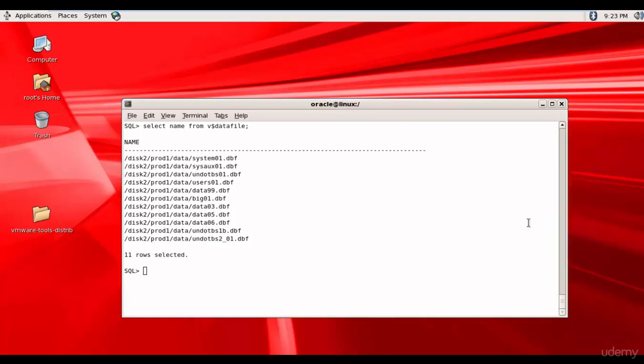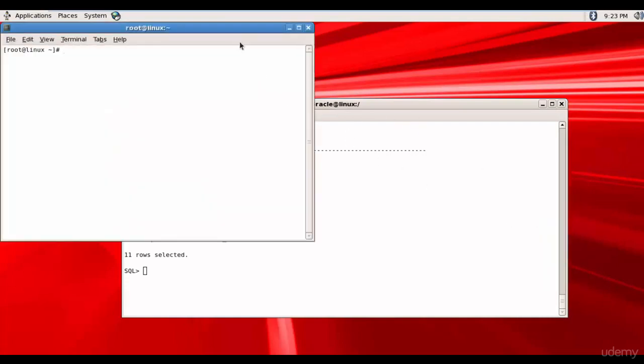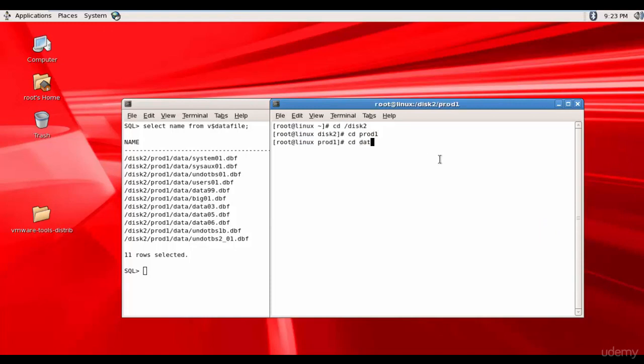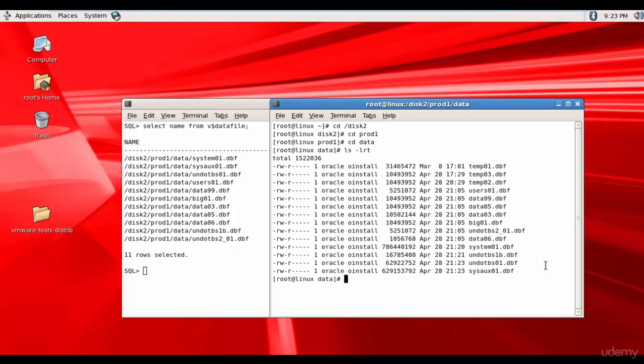I am opening a terminal. Let me go to disk2 prod1 data. And here I have my system01.dbf. So let me remove system01.dbf.